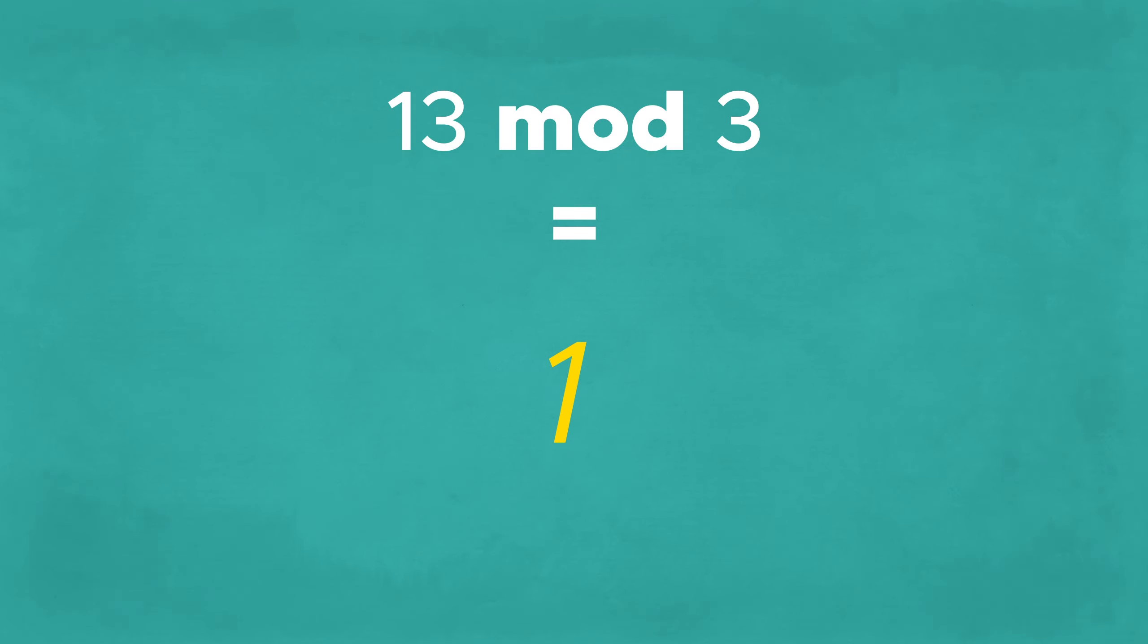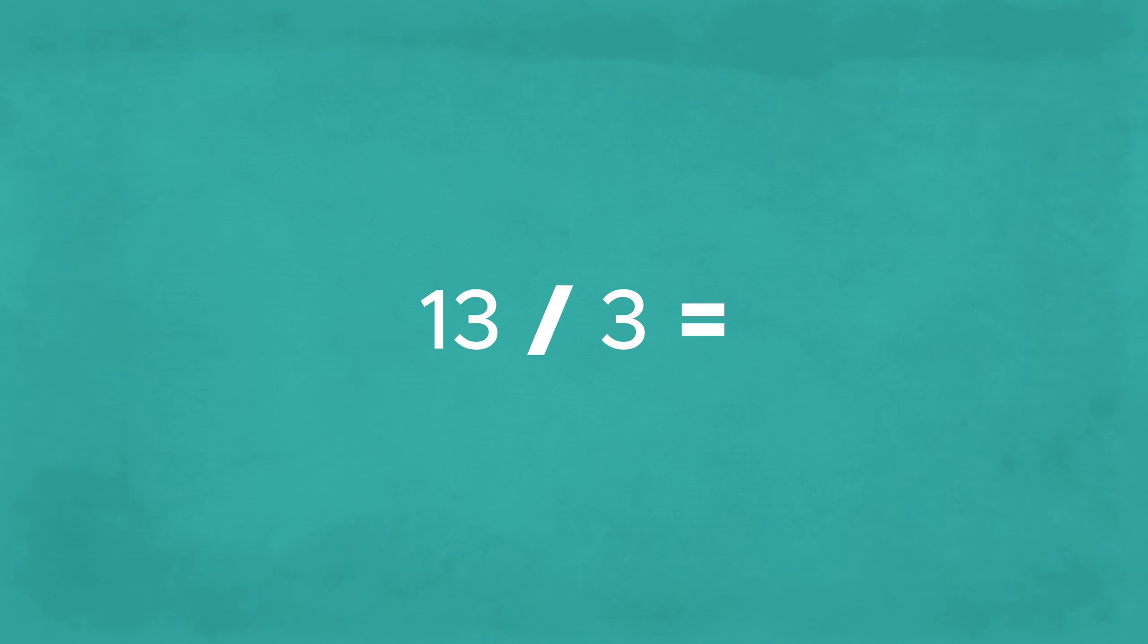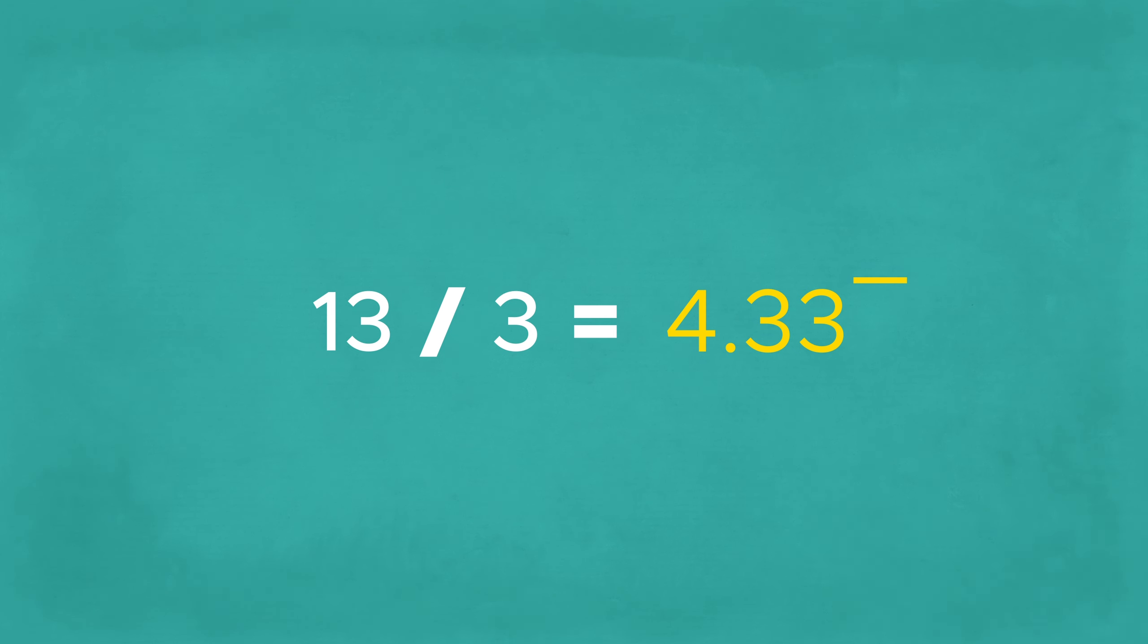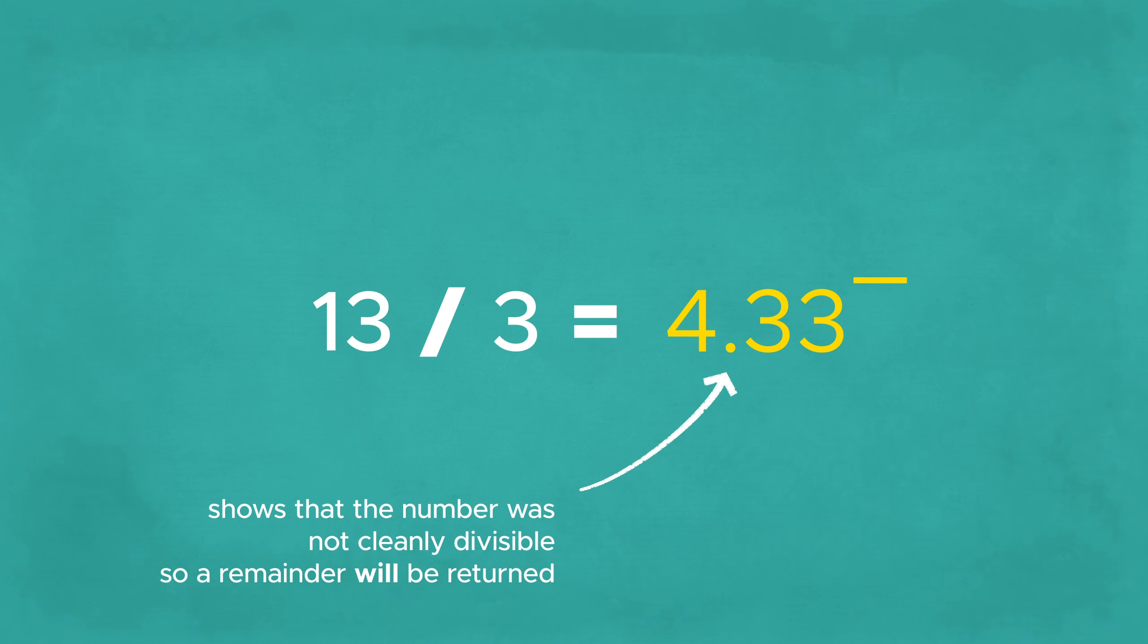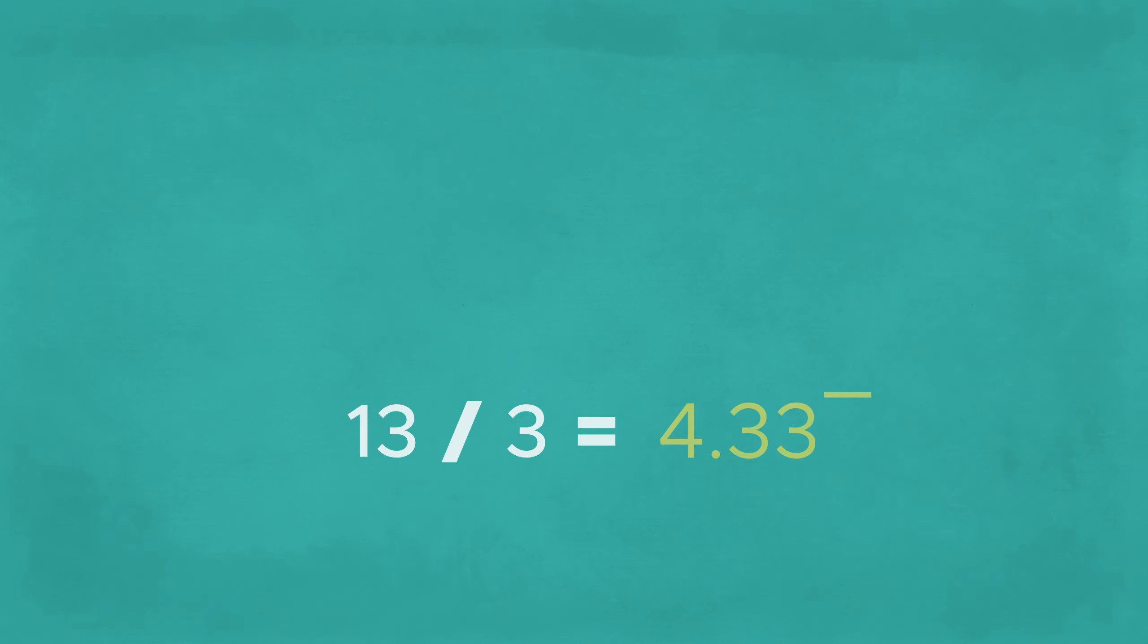If we divide 13 by 3, we can again split it into three equal parts, but this time a 1 remains, so 13 mod 3 returns 1. Note that a traditional division would return about 4.33, the decimal point indicating that a modulo operation has to return something other than 0.